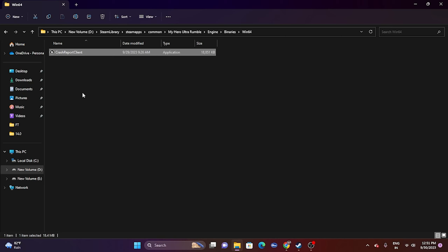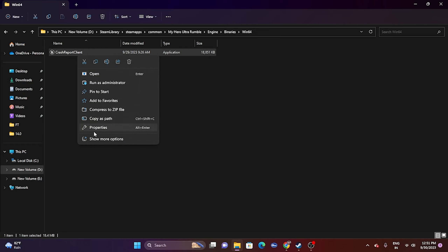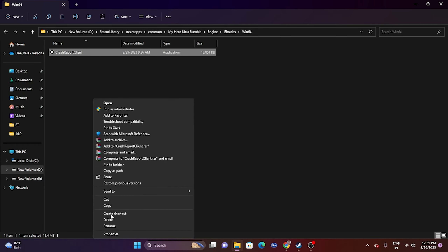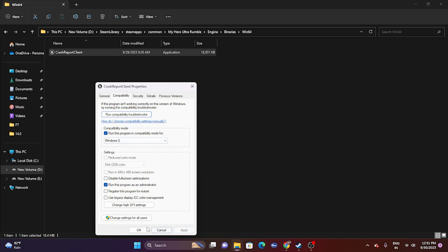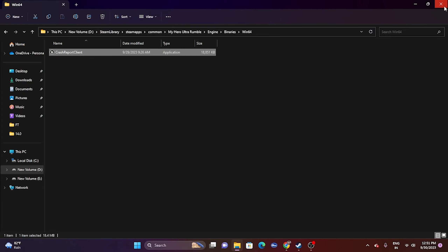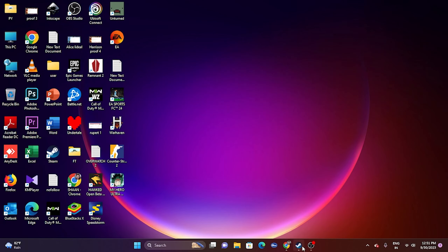The next fix is to run the game in compatibility mode. Right-click the application, go to Show More Options, then Properties, go to Compatibility, and check Run this program in compatibility mode. Set it to Windows 7 or Windows 8, click Apply and OK, then try launching the game.